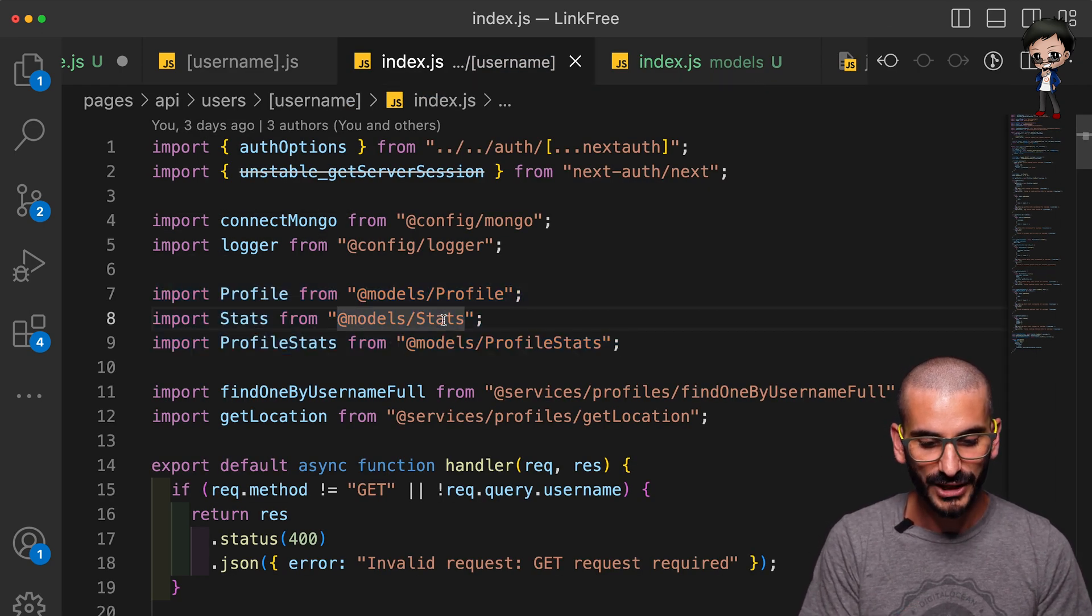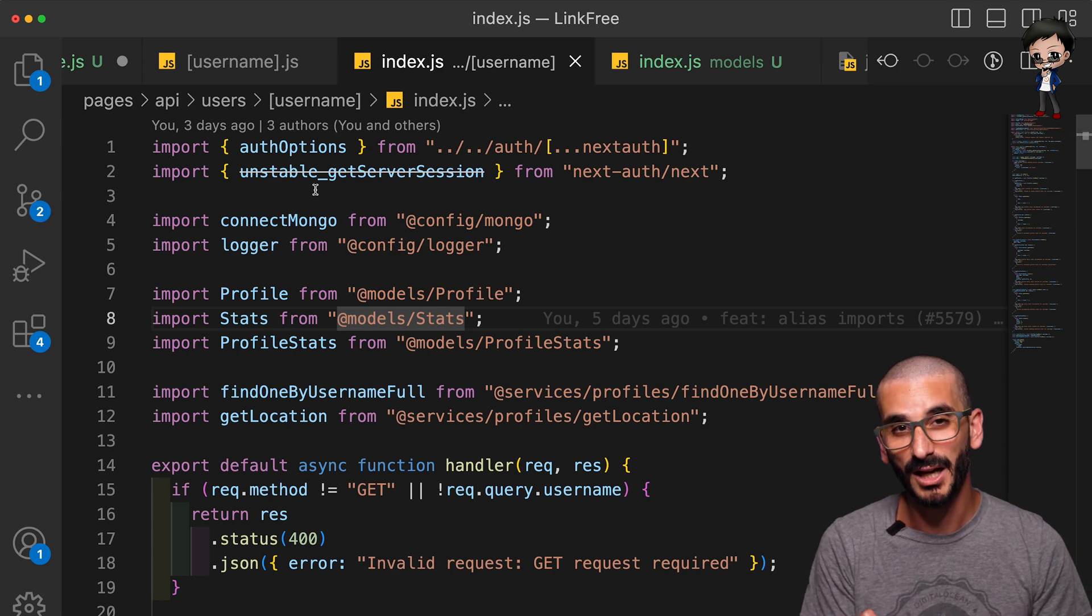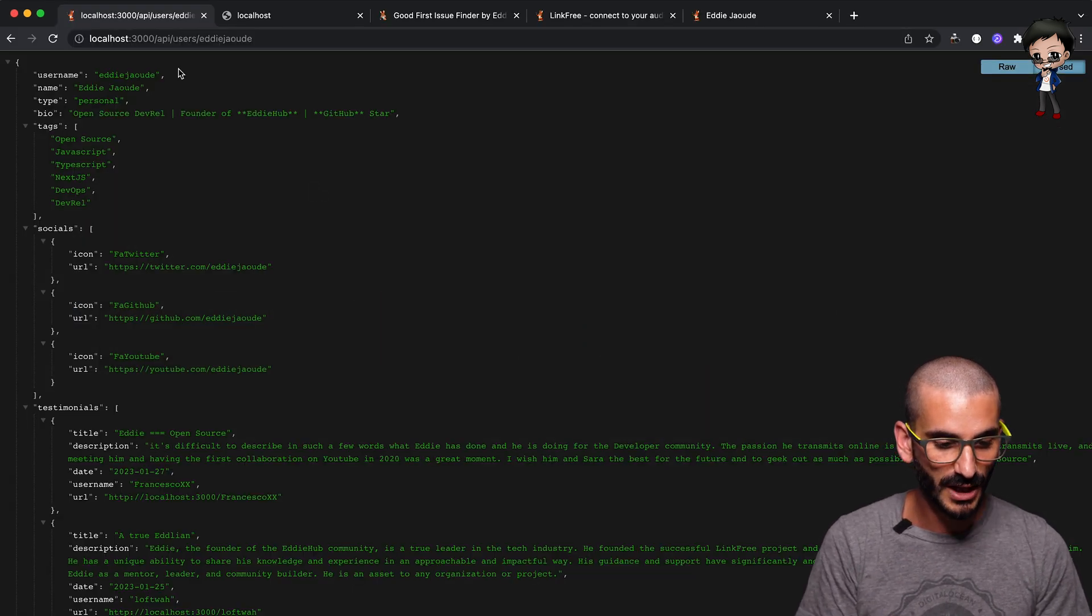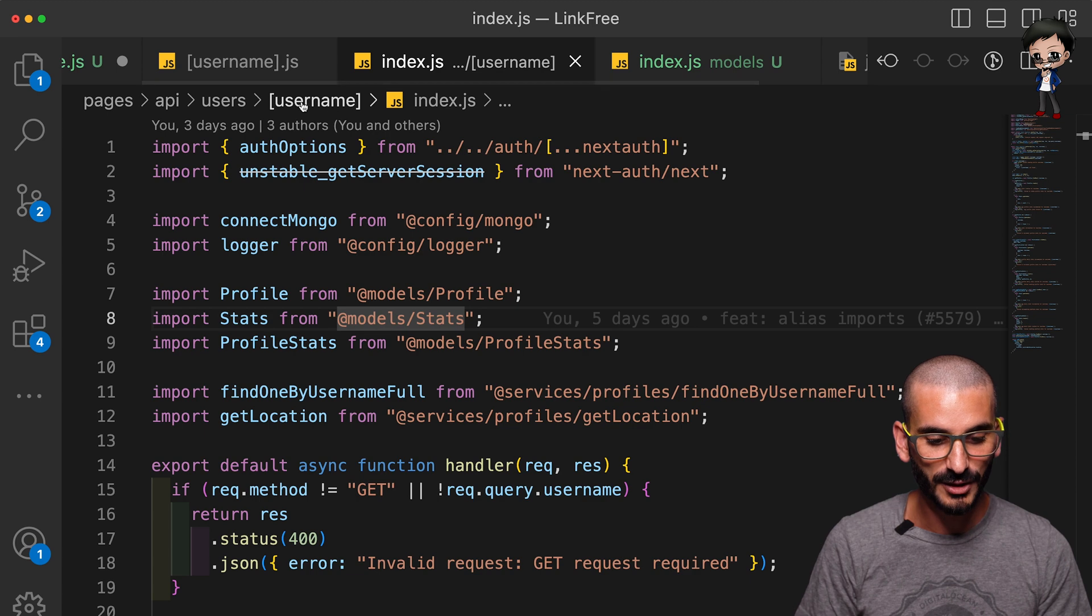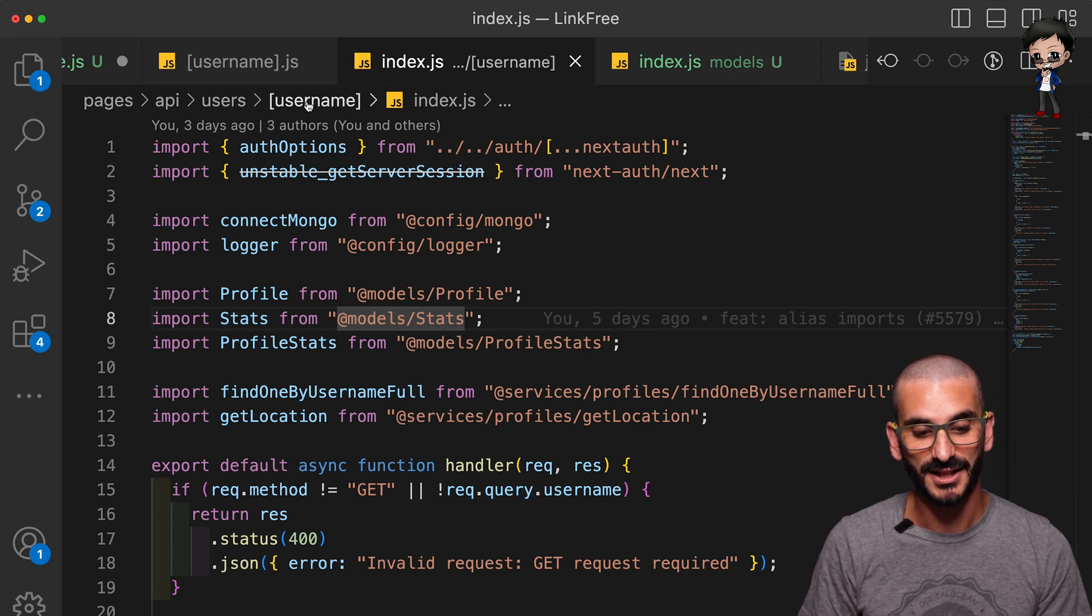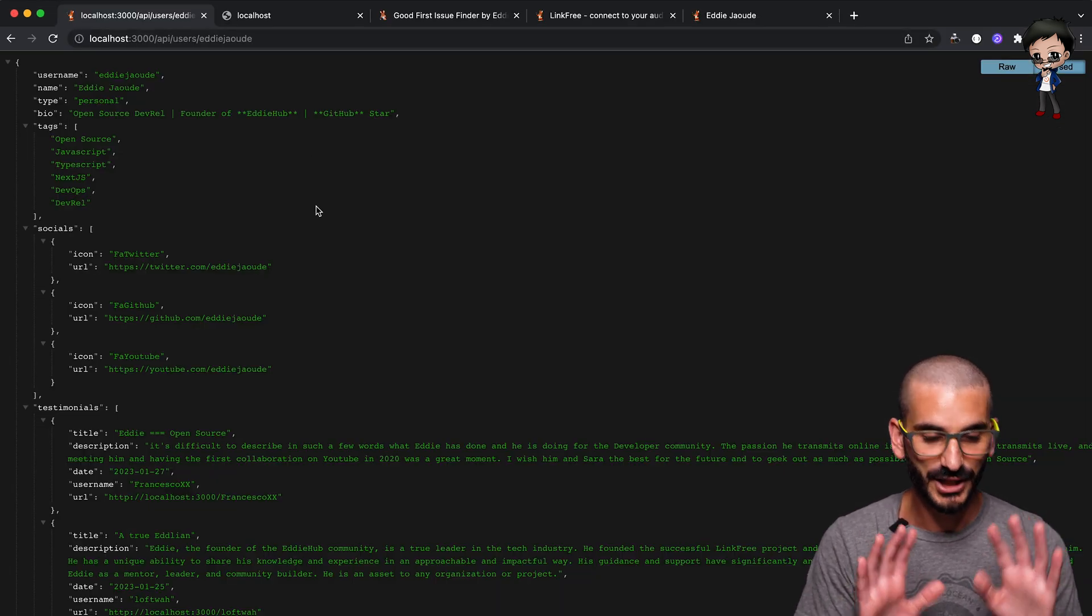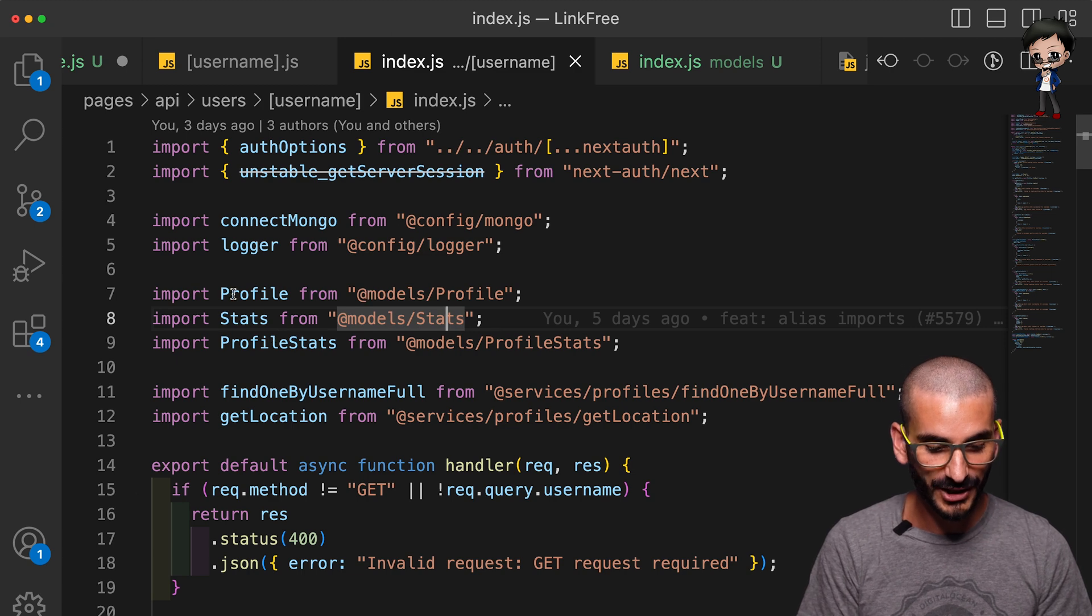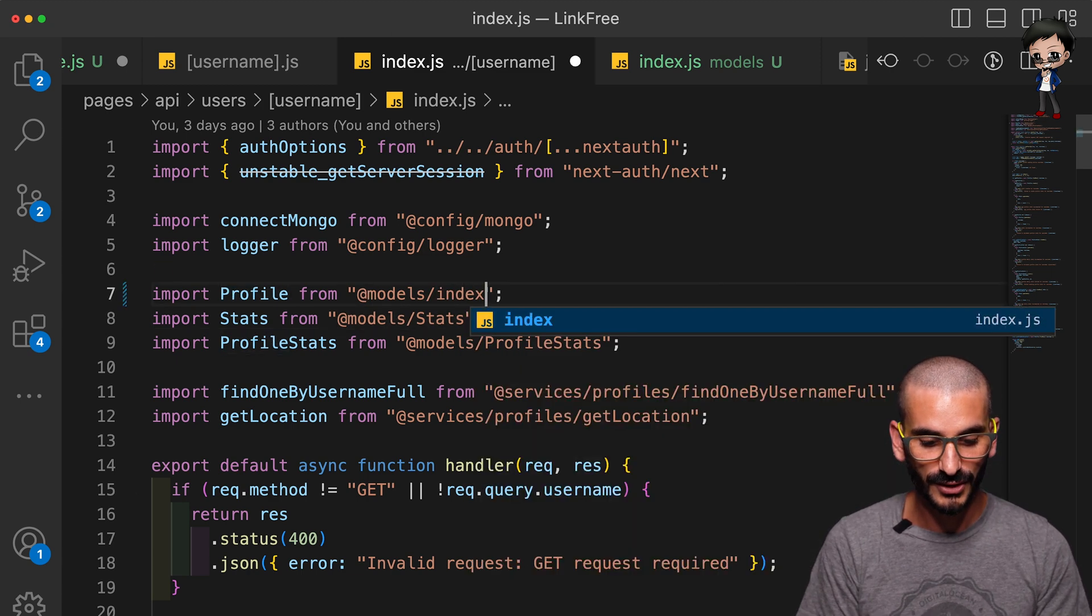And if we go back to here before I change it, I'm going to navigate to this path to show you in the browser that it works. You can see it's /api/users/edijwd because it's the username here. Right, I'm going to hit refresh and it works.